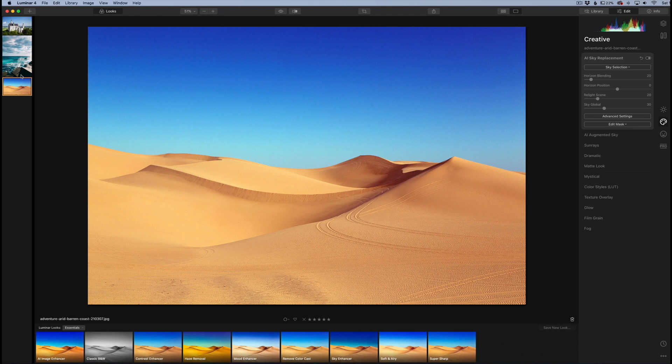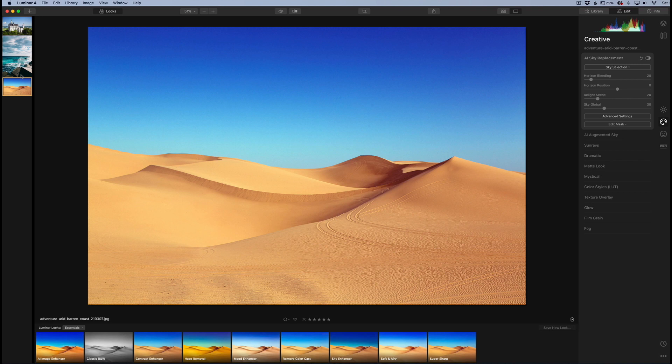Now the reason we're making these is because Luminar 4, as you know, has a very cool feature called AI sky replacement. This allows you to instantly replace the sky in pretty much any image that you have.